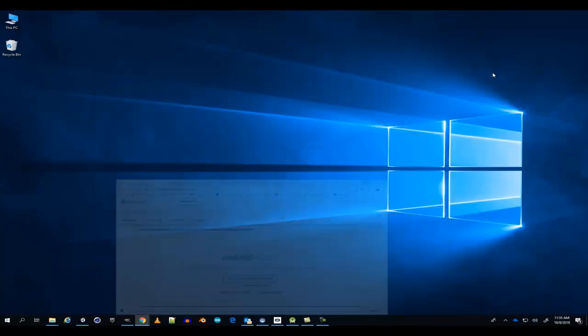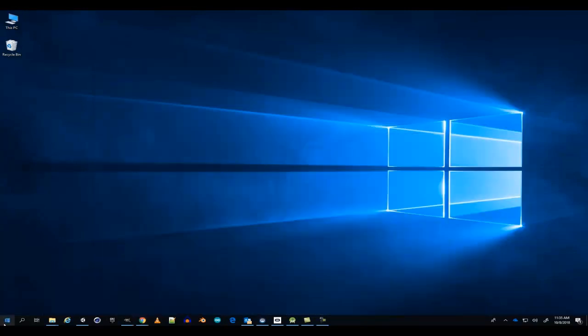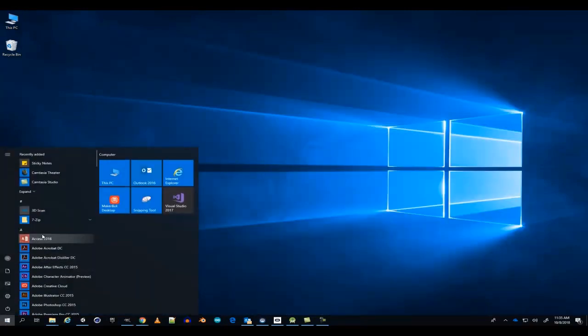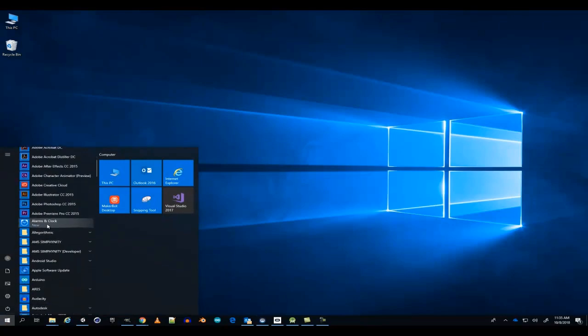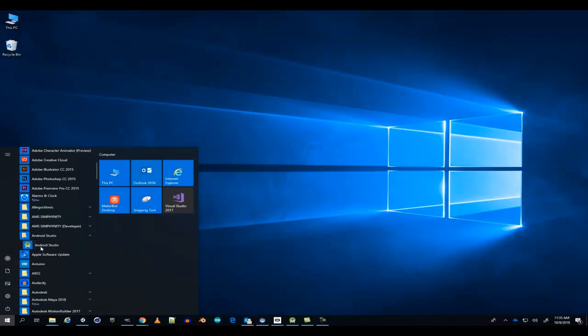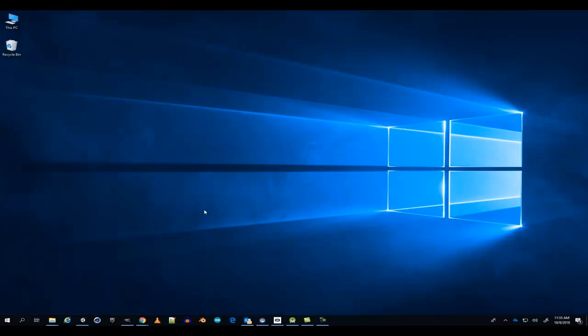Once you've finished installing and downloading it on your computer, go to the Start Menu and open Android Studio.